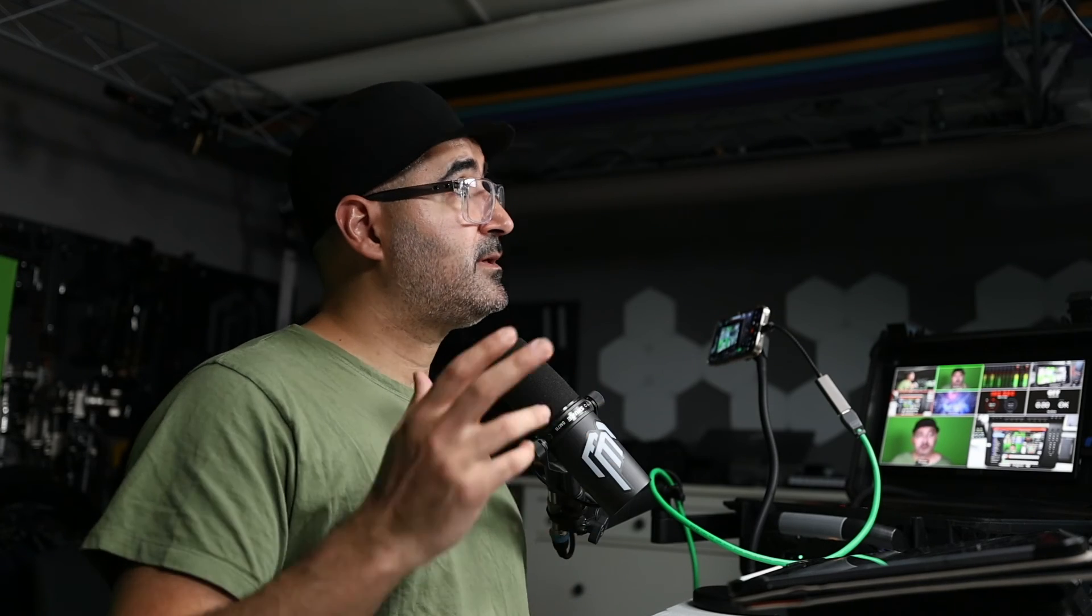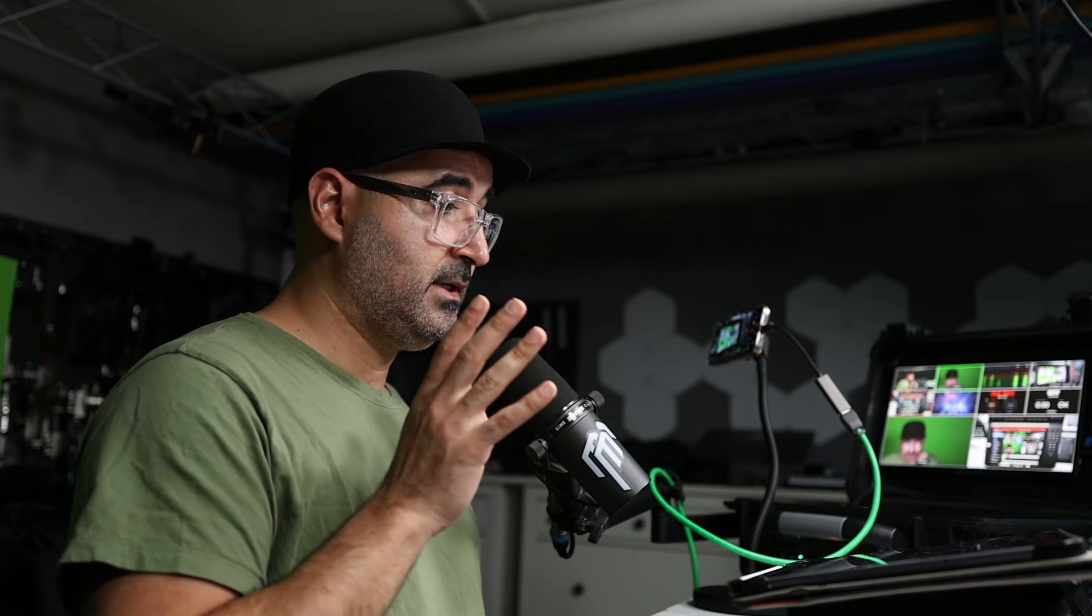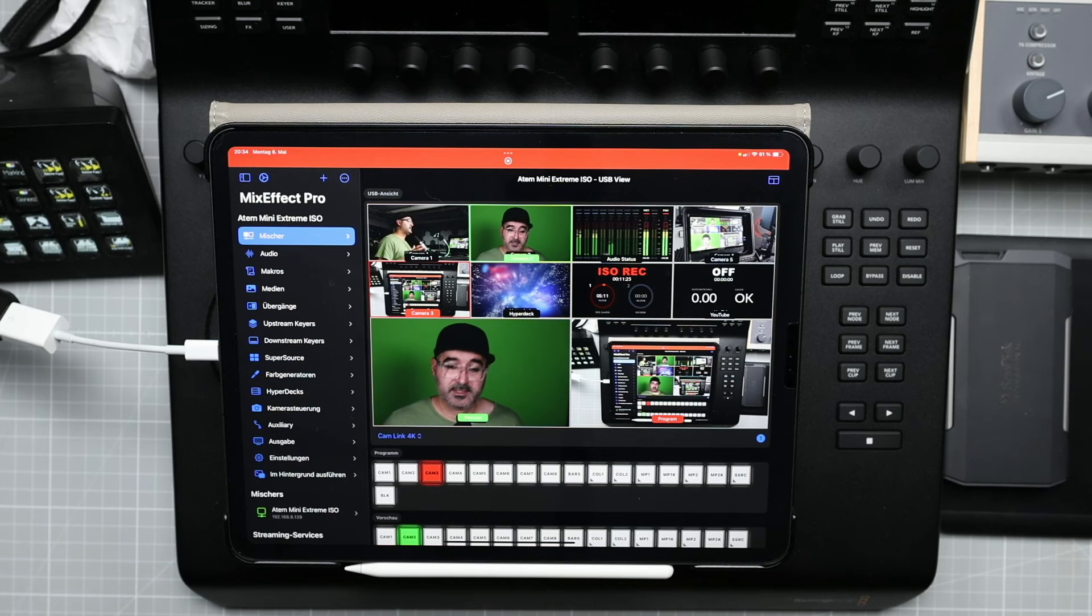And there's also another way to connect your ATEM to the iPad. Adam Toh explains it very well.